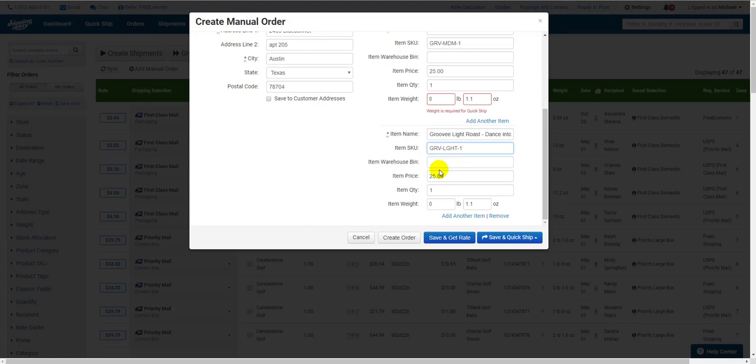Once you have everything filled out, we turn our attention to the three buttons at the bottom of the window. Create Order, Save and Get Rate, and Save and Quick Ship.